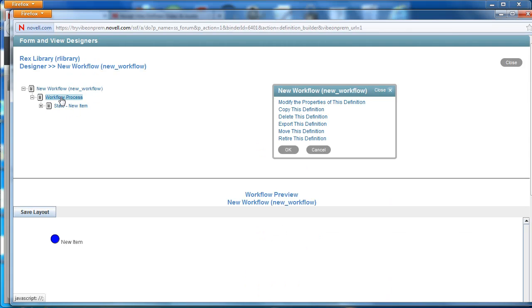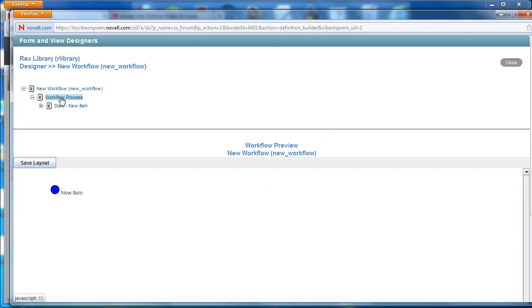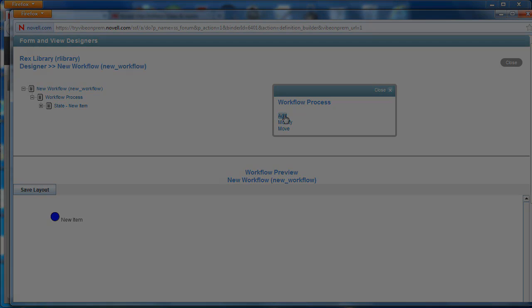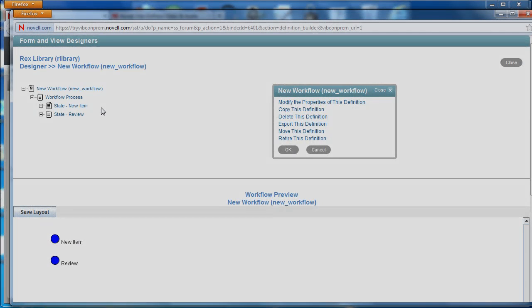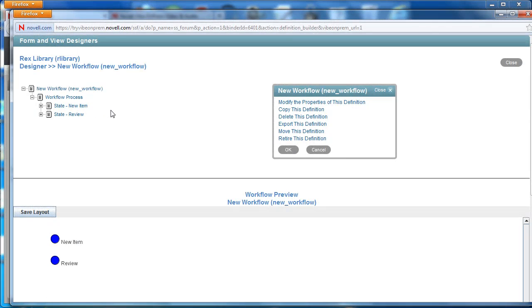We repeat the process to create the next item which is called review. We've now created two states in our workflow.